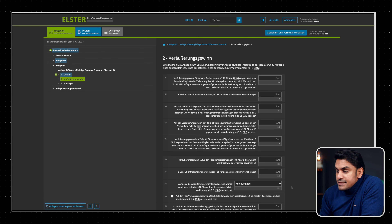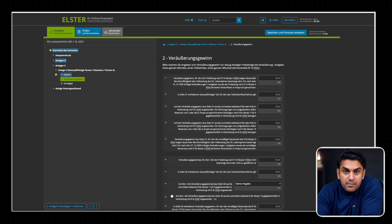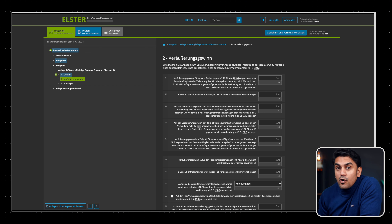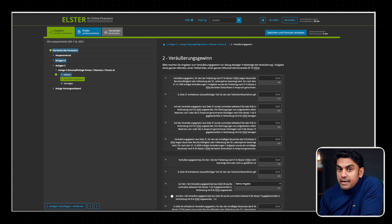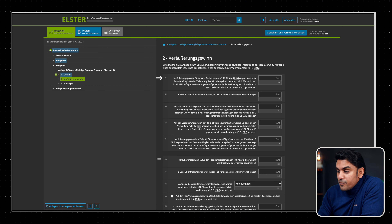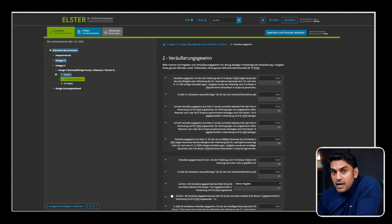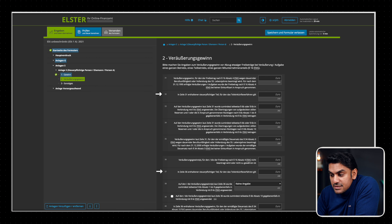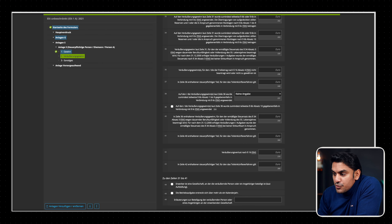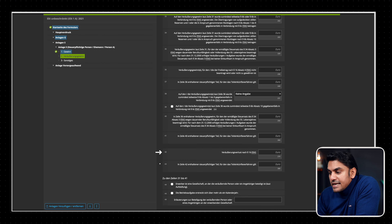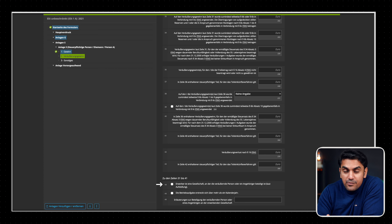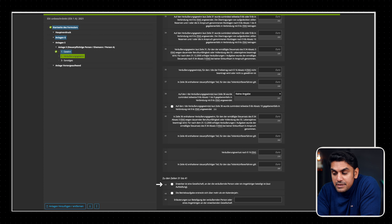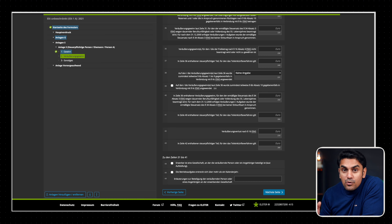Now we go to the next page, Veräußerungsgewinne. This records the capital gain from the sale or abandonment of your freelancing business, a partial operation, or an end-partner share. You are eligible for an allowance if you are unable to work or you are at least 55 years old. If the allowance is applicable, enter the capital gain in line 31; if not, enter it in line 36. If this income comes under the partial income procedure, the taxable part must be entered in lines 32 and 37. In line 42, enter the loss from the sale, and in line 43, the share to which the partial income procedure applies. Mark line 44 if you or a relative owns a stake in the company that took over your freelancing business, partial operation, or partner share.